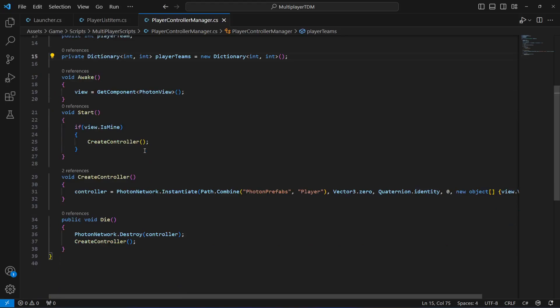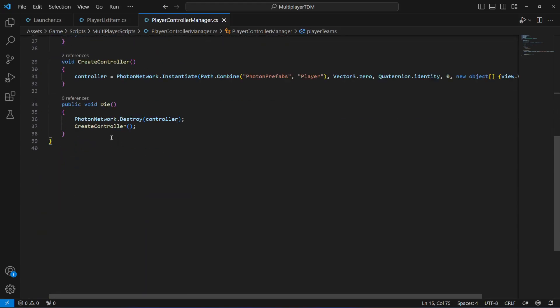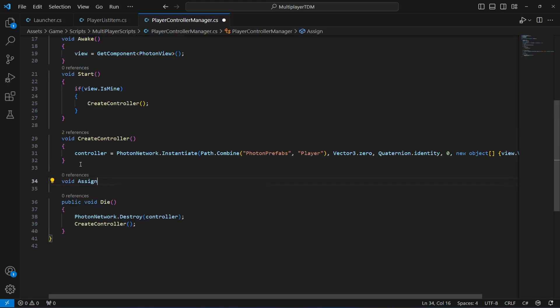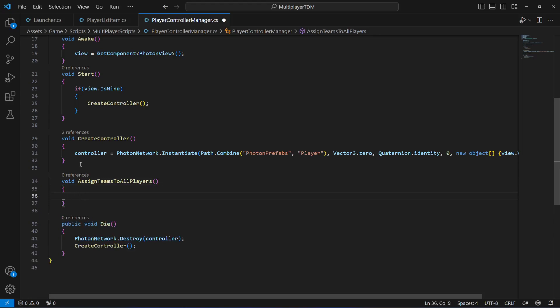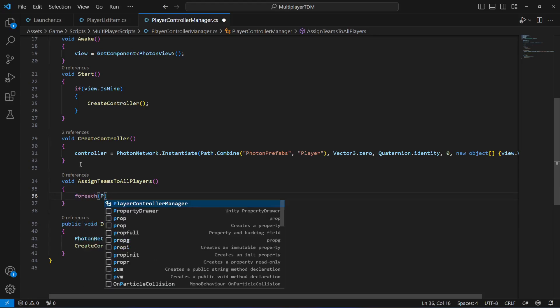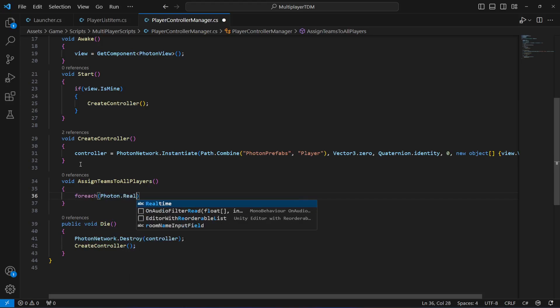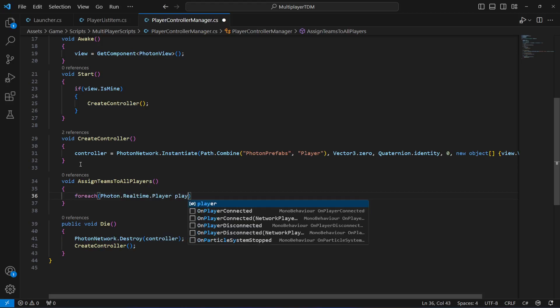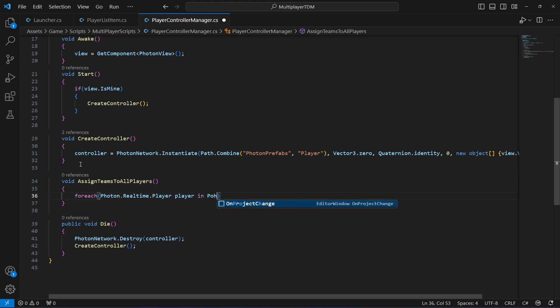After this, we're going to create a new method. We will say void AssignTeamsToAllPlayers. In here, first of all we want to loop through all the players in the room, so we're going to say foreach, then Photon.Realtime.Player and then player in PhotonNetwork.PlayerList.